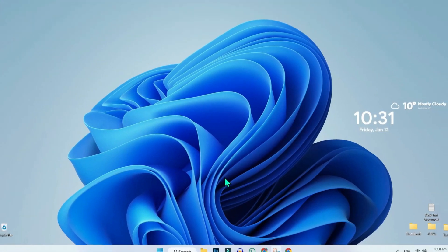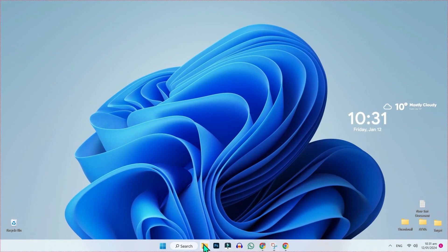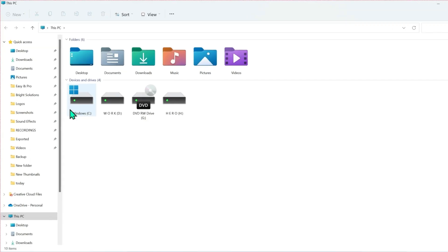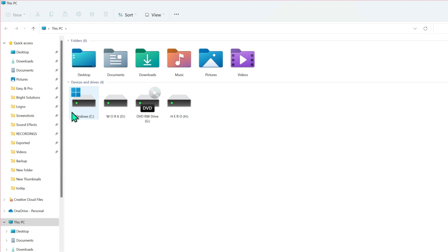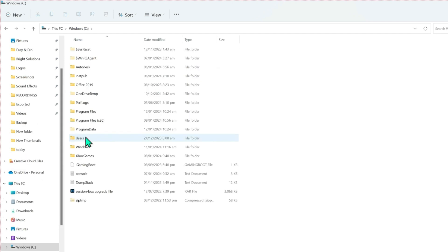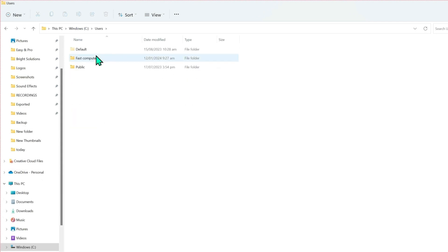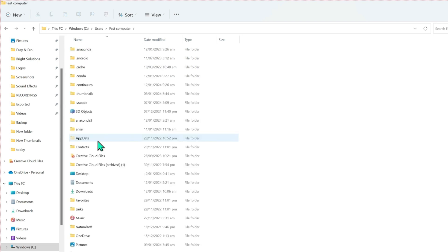You will be on the desktop. If you open File Explorer, you need to open the Windows C drive. Open it and here you have to open Users. Then it will show you your computer name. You have to open it and then find the AppData folder here. If it's not showing, it can be hidden.